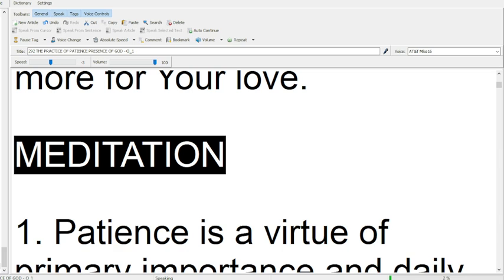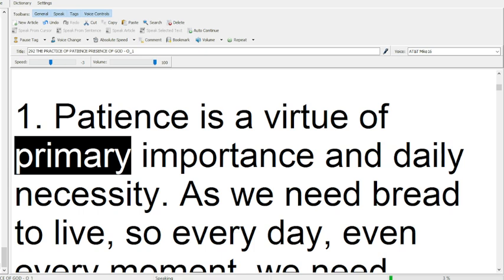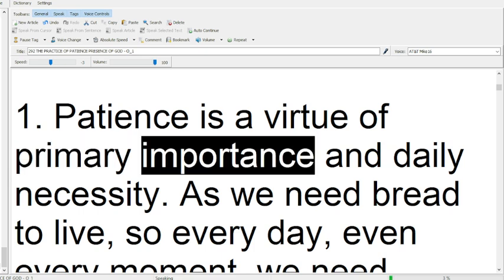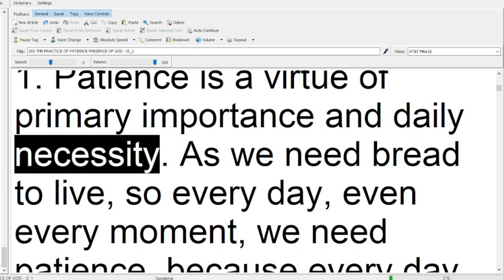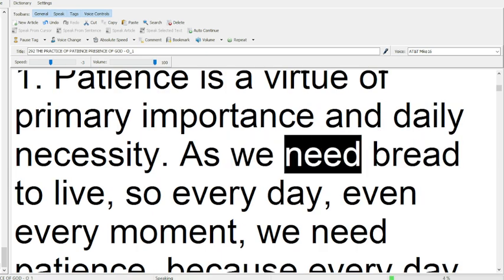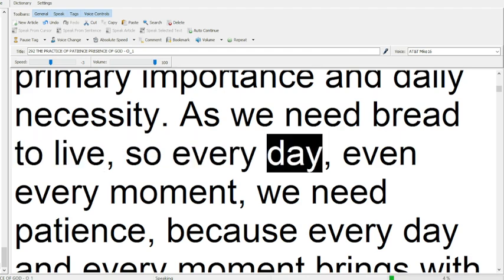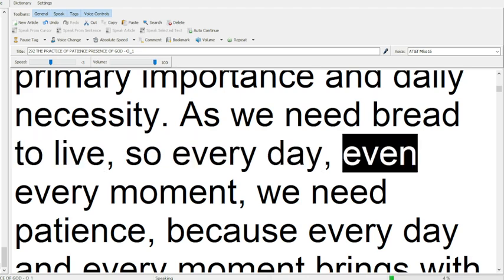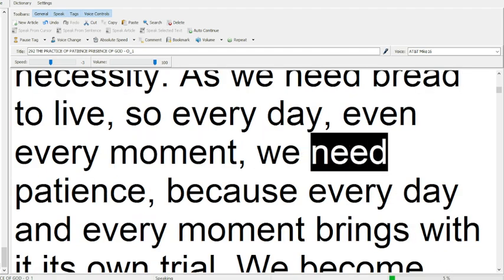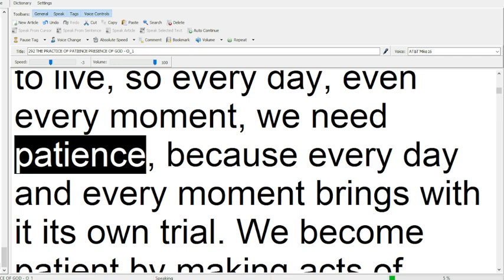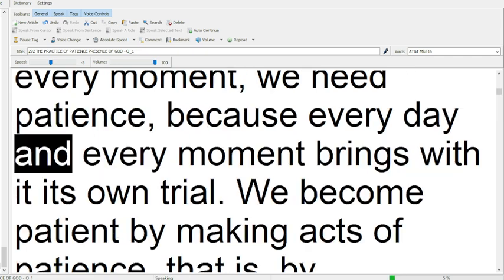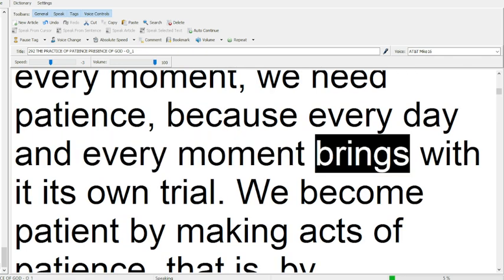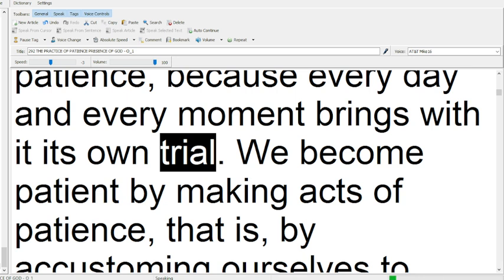Meditation. Patience is a virtue of primary importance, and daily necessity. As we need bread to live, so every day, even every moment, we need patience, because every day and every moment brings with it its own trial.